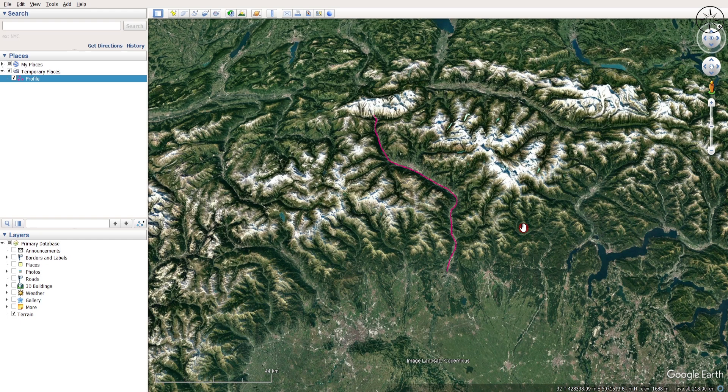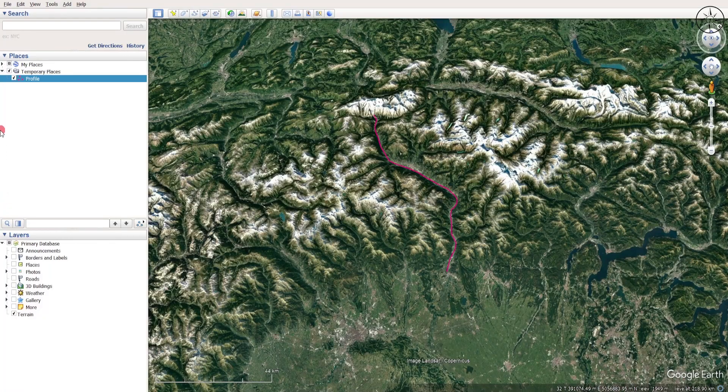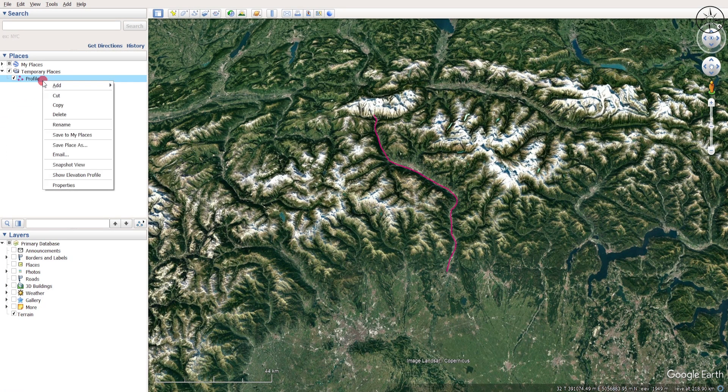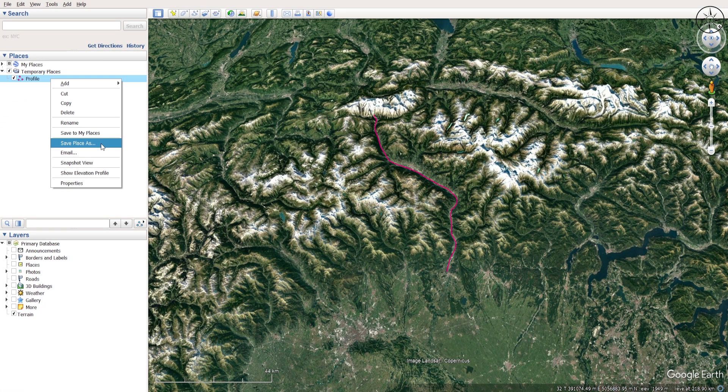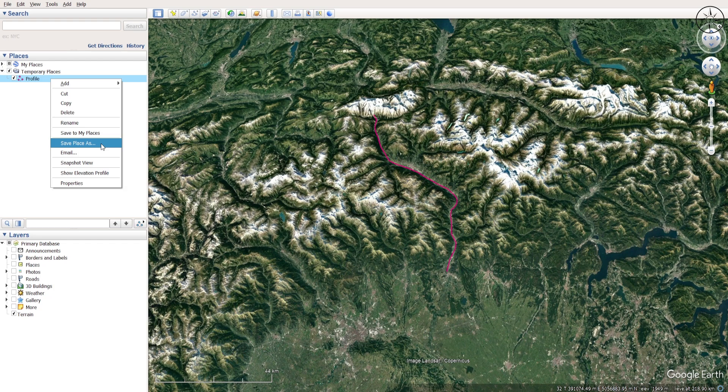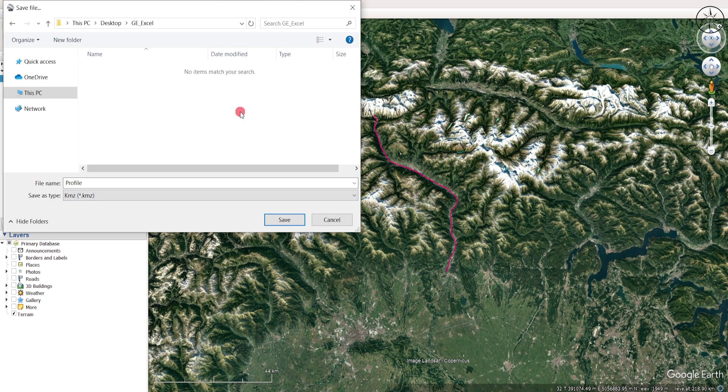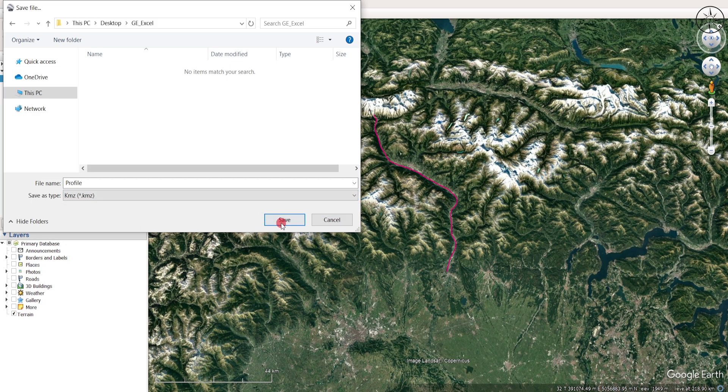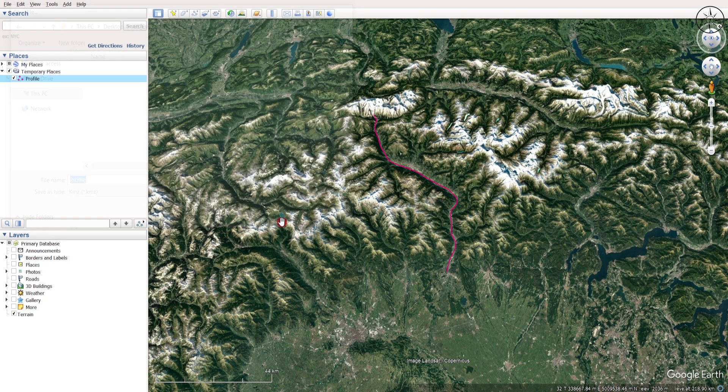In order to do this I will go ahead and export my profile. To do this, go to your profile, right click on it and then click on save place as. Select your folder and you can see that we are going to save our file as KMZ and then click on save.